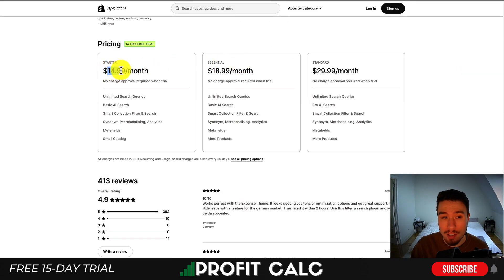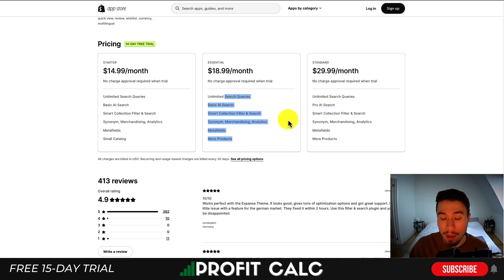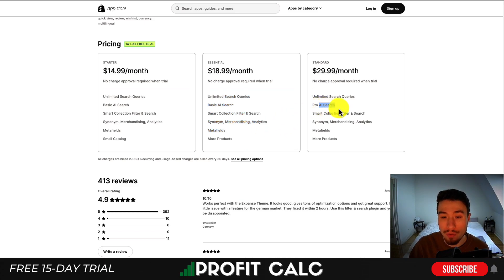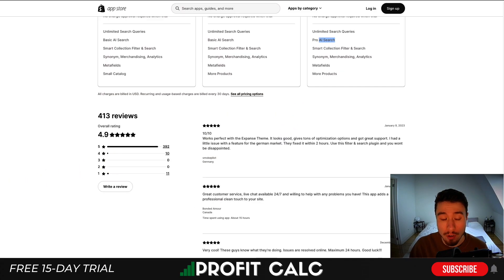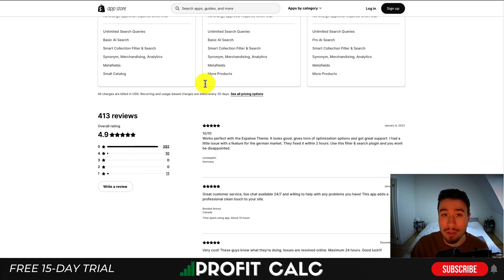In terms of pricing, it's going to start at $14.99 a month. You can get unlimited search queries, basic AI search, and different filtering options. On the standard plan, you're going to get the pro AI search feature as well. In terms of reviews, it's sitting at a really good 4.9 stars with almost 400 five-star reviews.